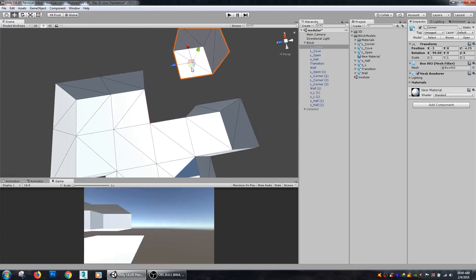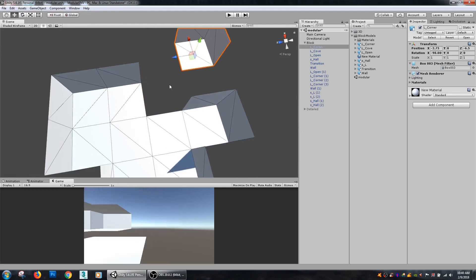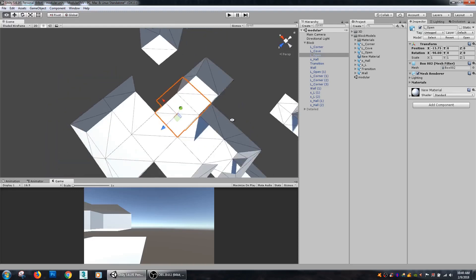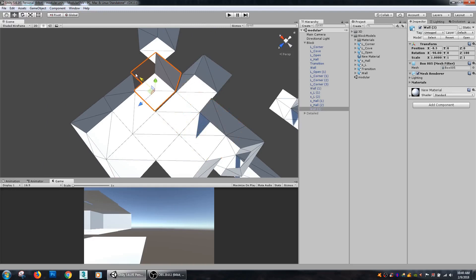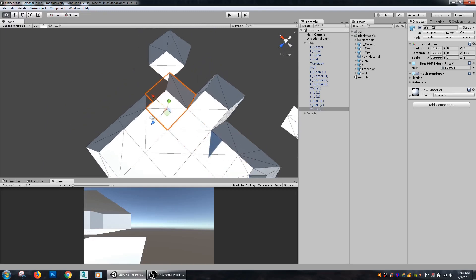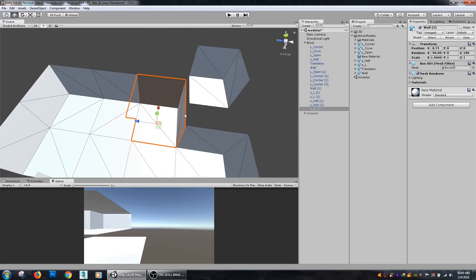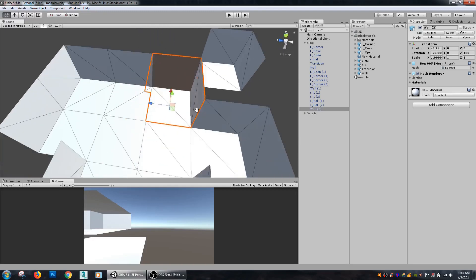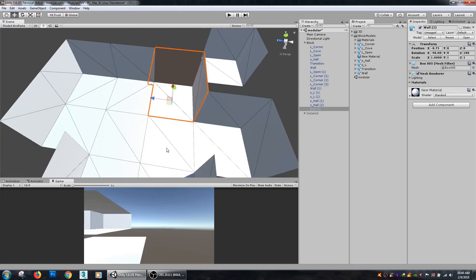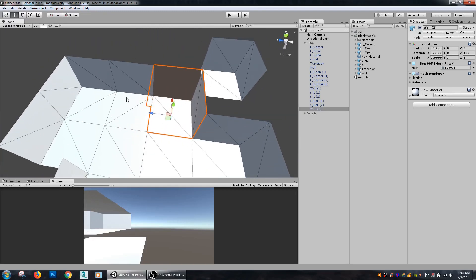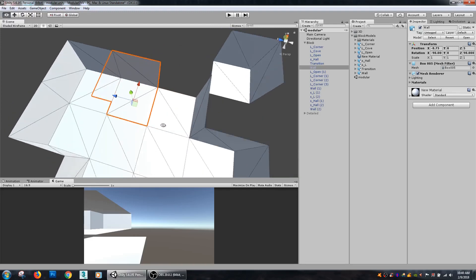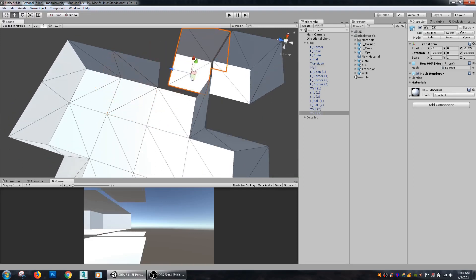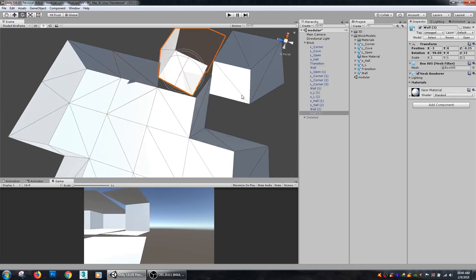You can easily just move pieces around and keep adding. If I want to add another wall here, I can just keep duplicating these pieces out and keep adding some more detail as I go.